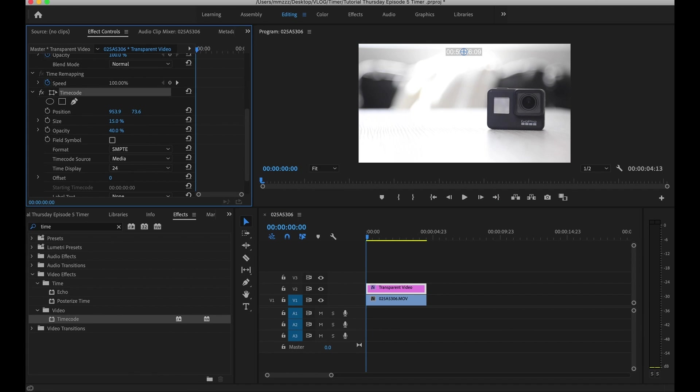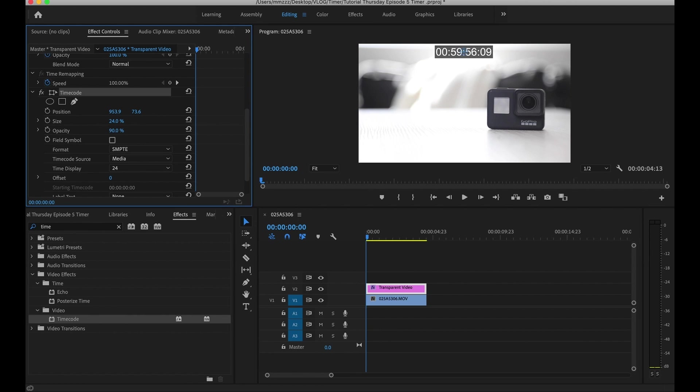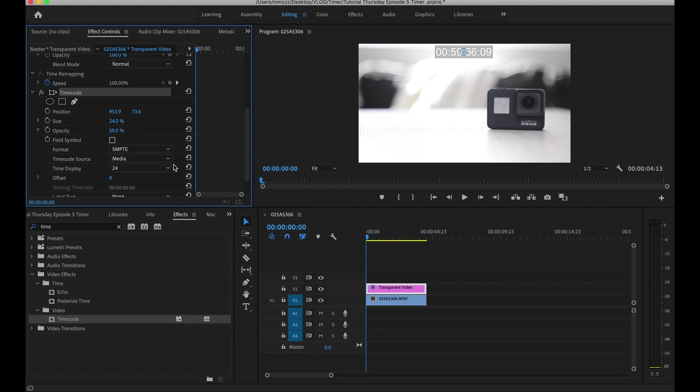Next thing you can go ahead and adjust the size of it, scroll up and down to adjust the size as well as opacity. So you can have a darker background or you can have a lighter background. We'll leave it at 50% for this example here.